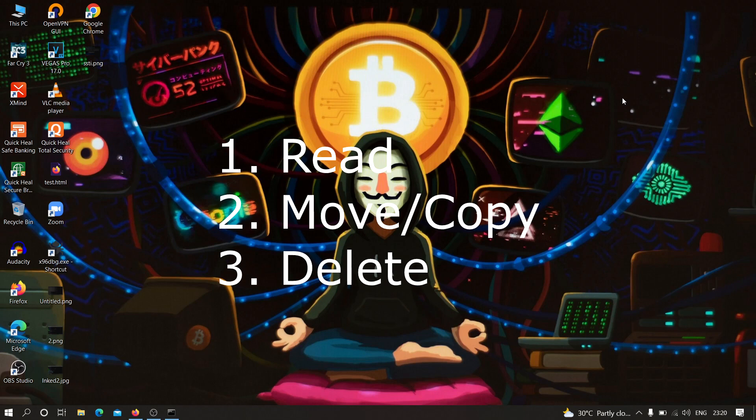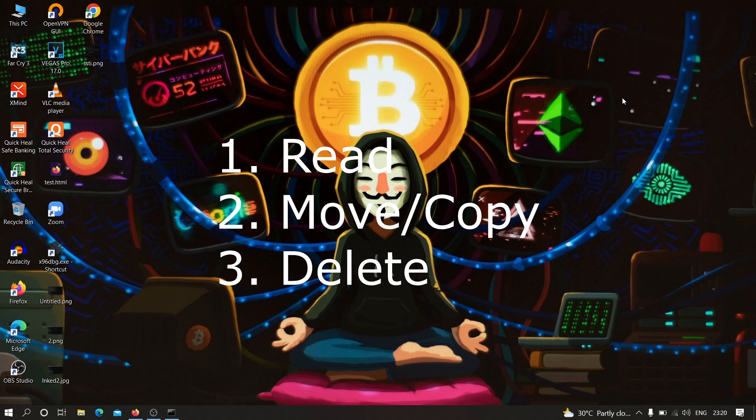After that we have move or copy command which we can use to transfer files from our machine to the S3 bucket. This can be very dangerous because this will allow us to escalate this vulnerability further to remote code execution, cross-site scripting, and many others.